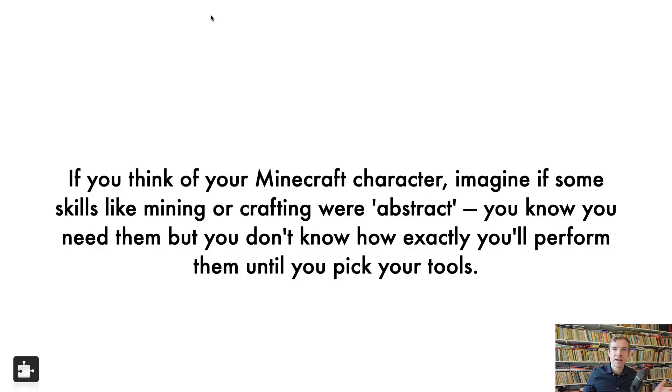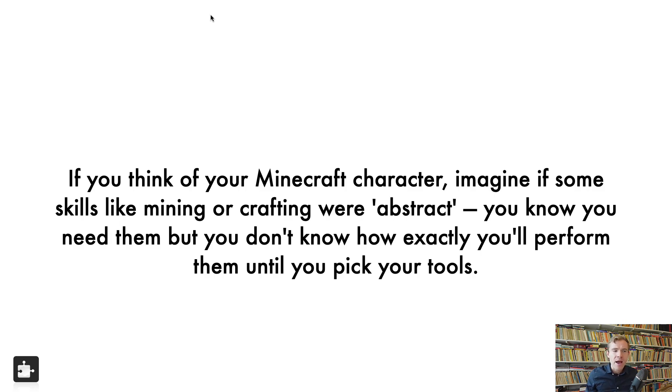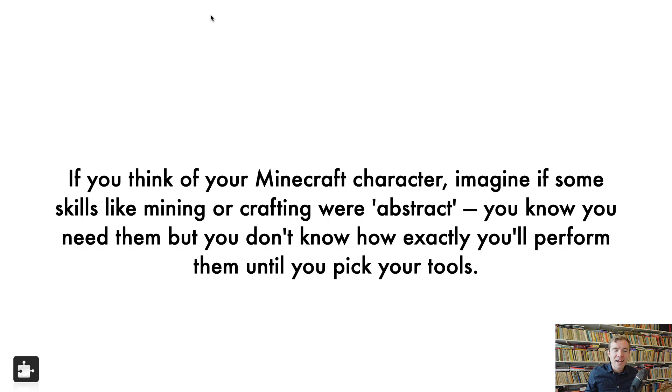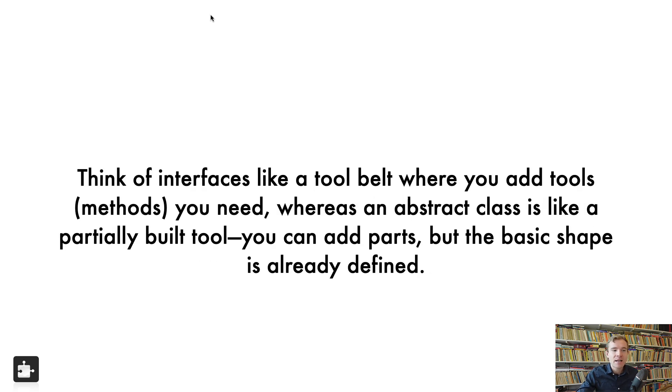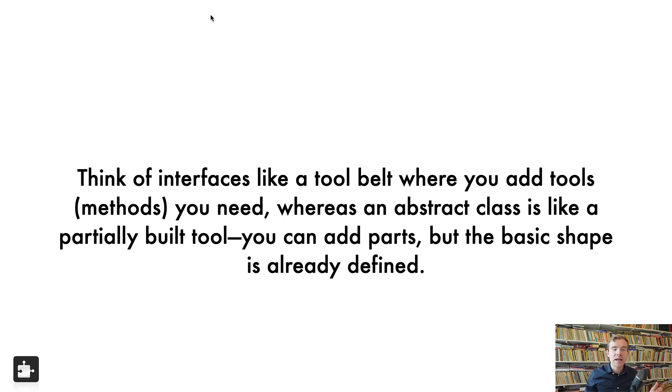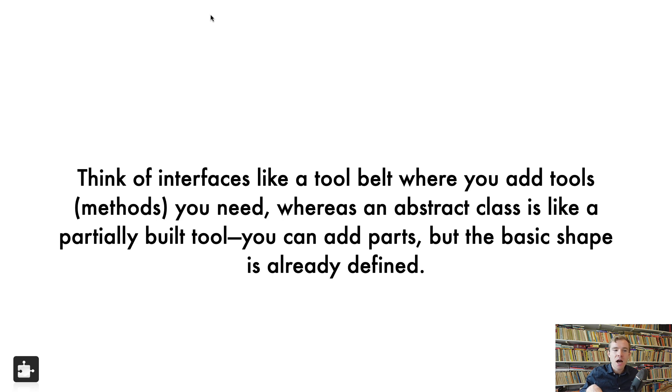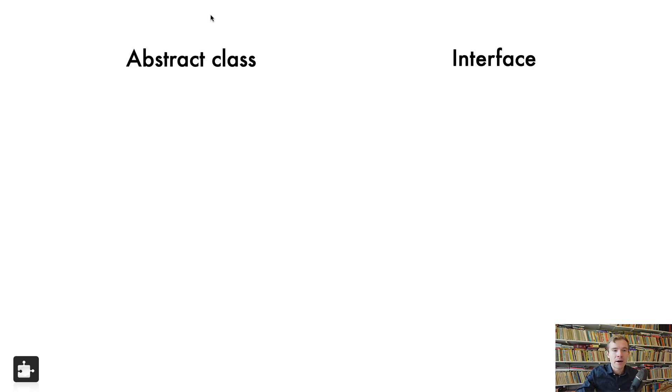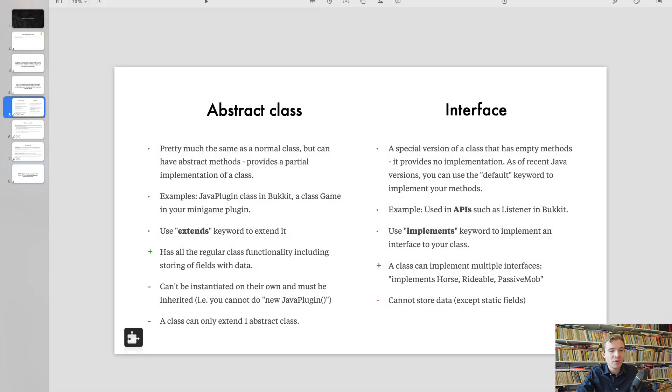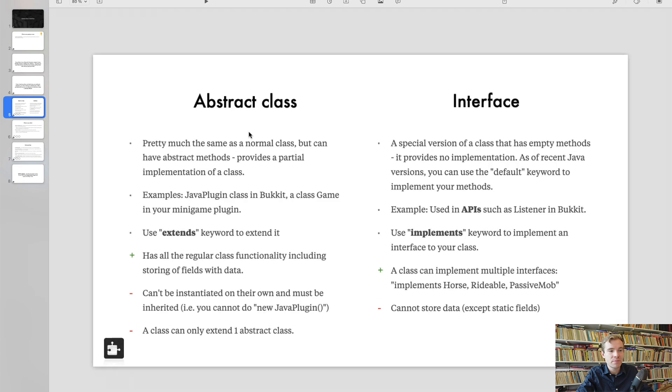Let me start by maybe taking a step back and let's have a look at Minecraft. Imagine if some skills like mining or crafting were abstract. Now what it means? Well, it means that you know you need them, obviously, but you don't know how exactly you'll perform until you pick your tools. And think of interfaces like a tool belt where you can add the tools that you need, whereas an abstract class is like a partially built tool. You can just add the parts, but the basic shape and maybe some parts are already defined.